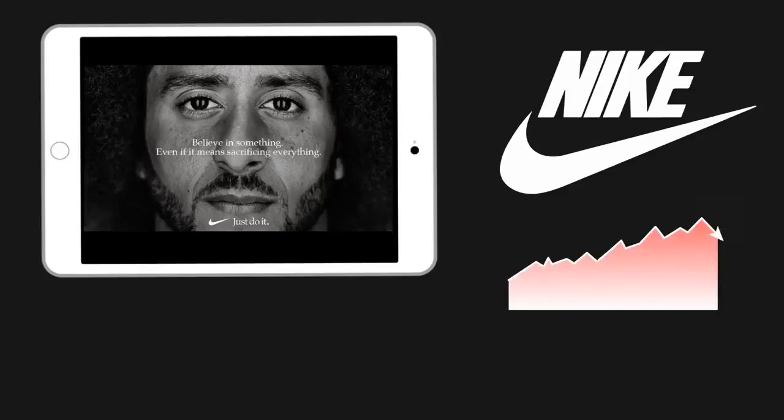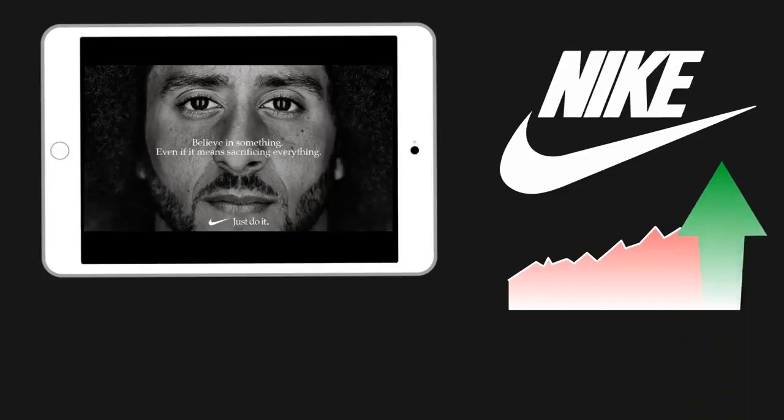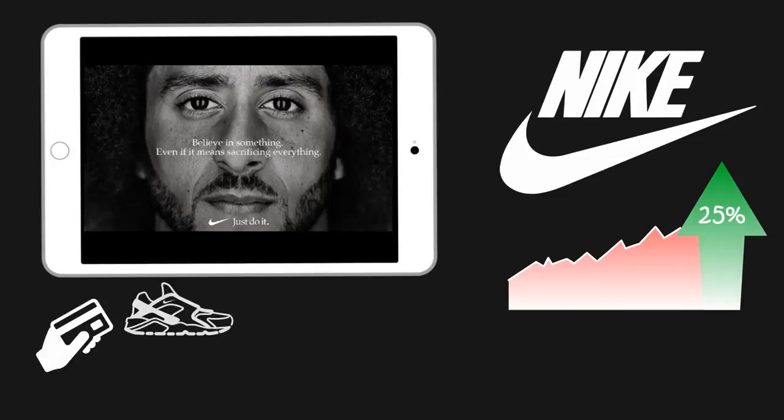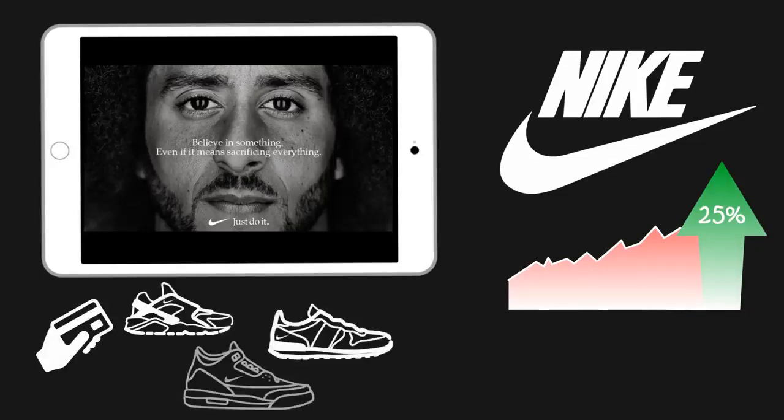But over the next week, Nike's online sales jumped 25%. Nike made it clear what they believe and what they stand for, and those who believed what Nike believed went out and bought a whole bunch of Nike products.